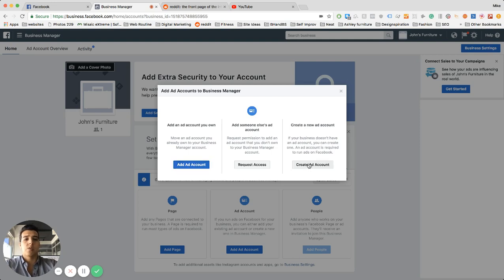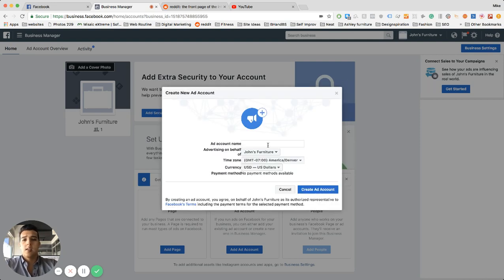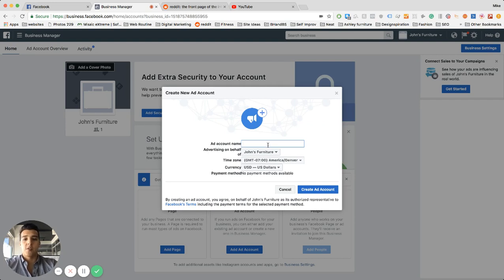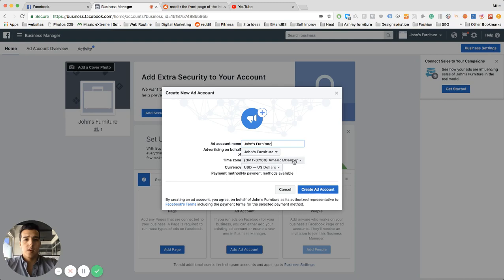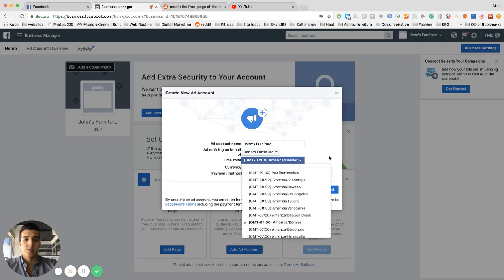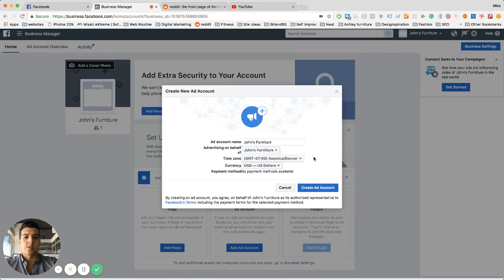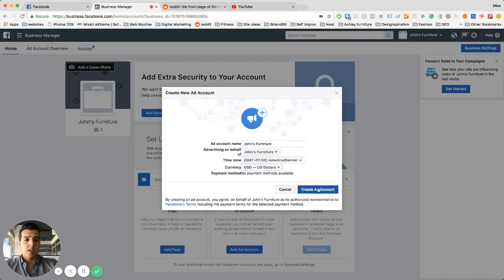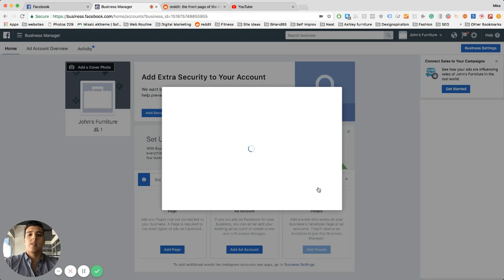So what I would do is go to create ad account, name it whatever you like. This could be preferably your business's name so that we can keep it organized. So I'm just going to put John's Furniture and then choose your time zone. Usually it chooses for you as far as your time zone goes. Create ad account, just give it a second.